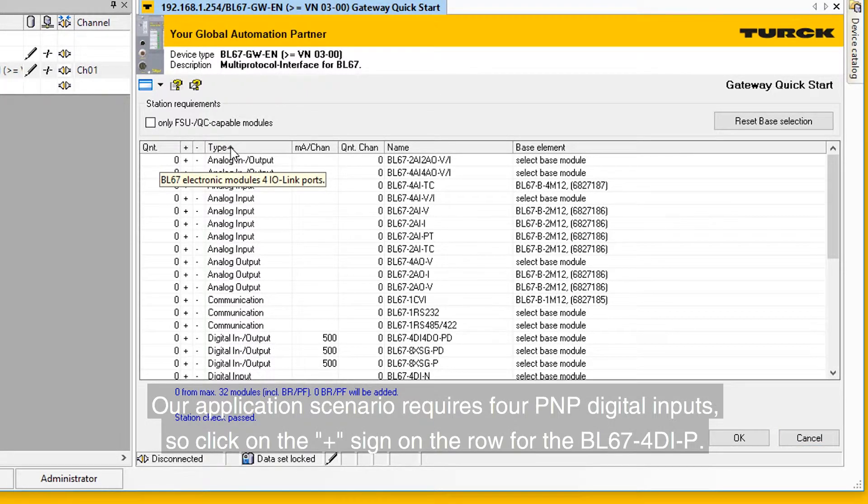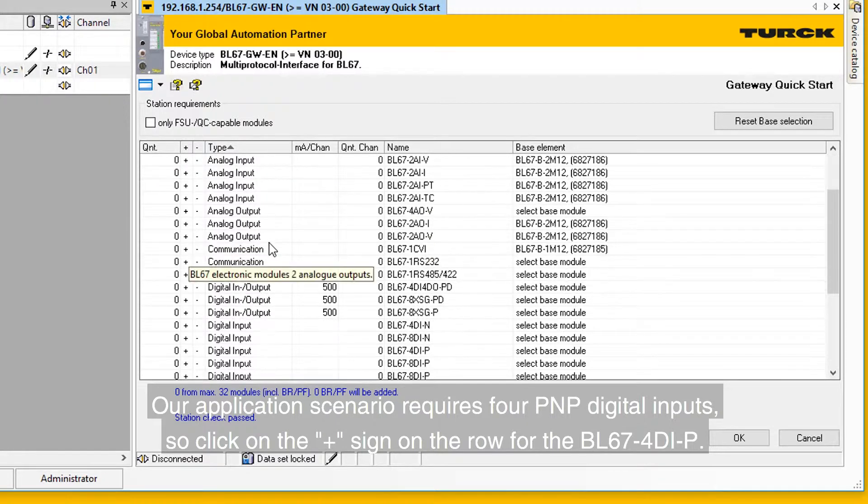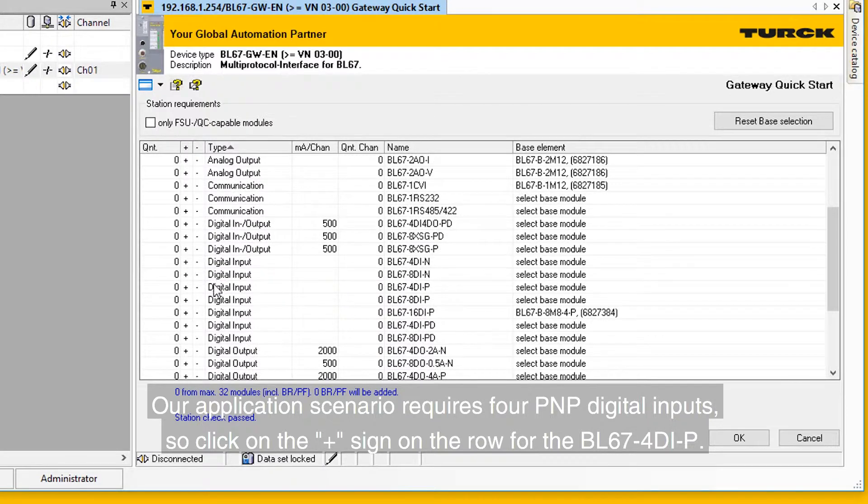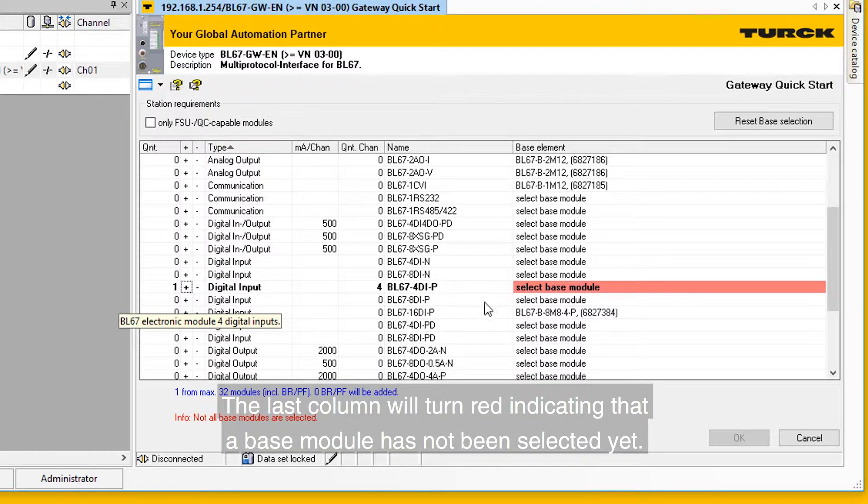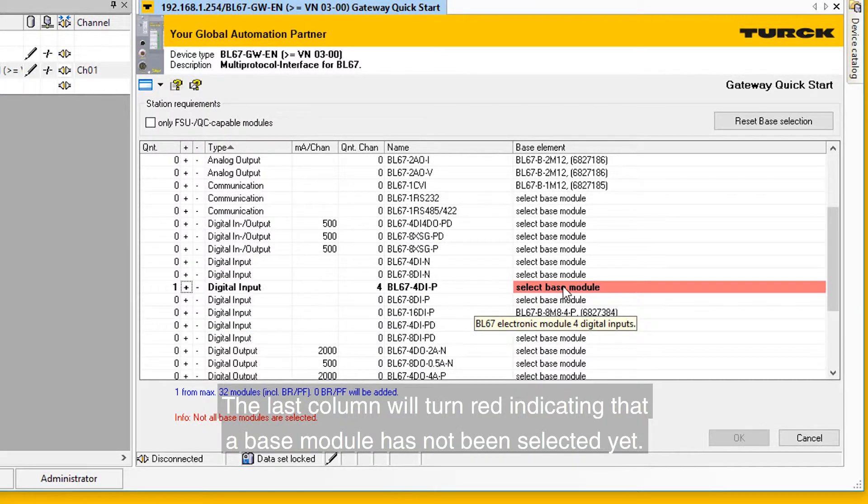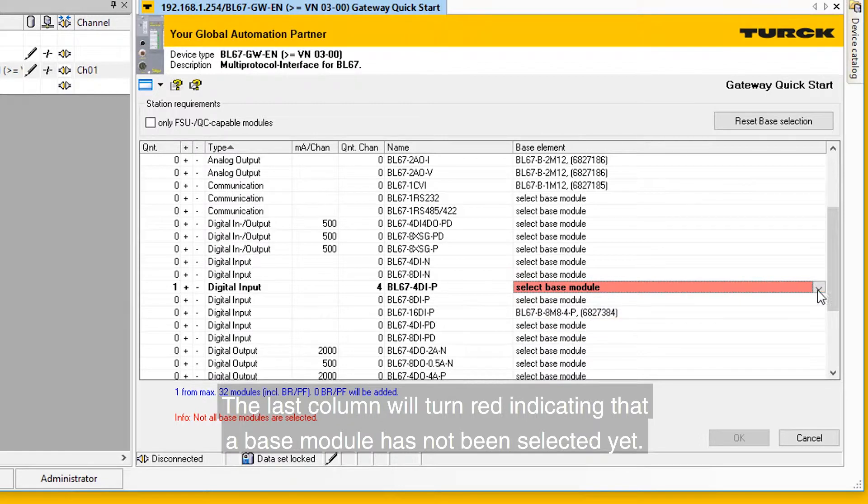Our application scenario requires four PNP digital inputs, so click on the plus sign on the row for the BL67-4DIP. The last column will turn red, indicating that a base module has not been selected yet.